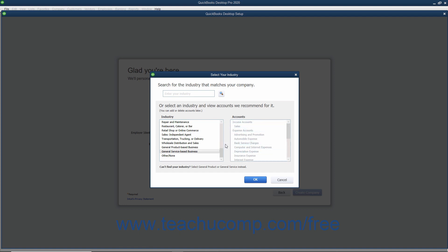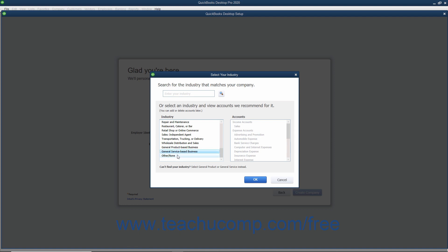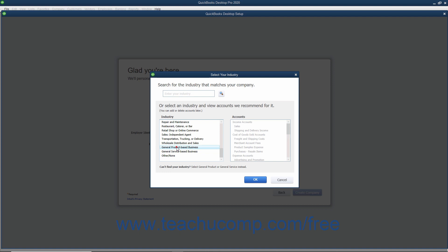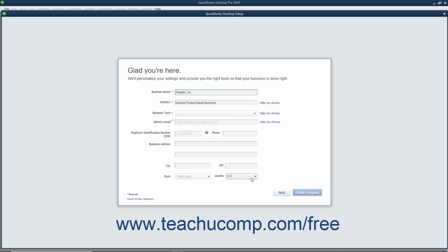If you cannot find a specific industry match, you can select the General Product Based Business or General Service Based Business choices. You should only choose the Other slash None option if you want to create all of the accounts used by your company file manually, by yourself or with your accountant. After making an industry selection, then click the OK button to return to the Express Start screen.